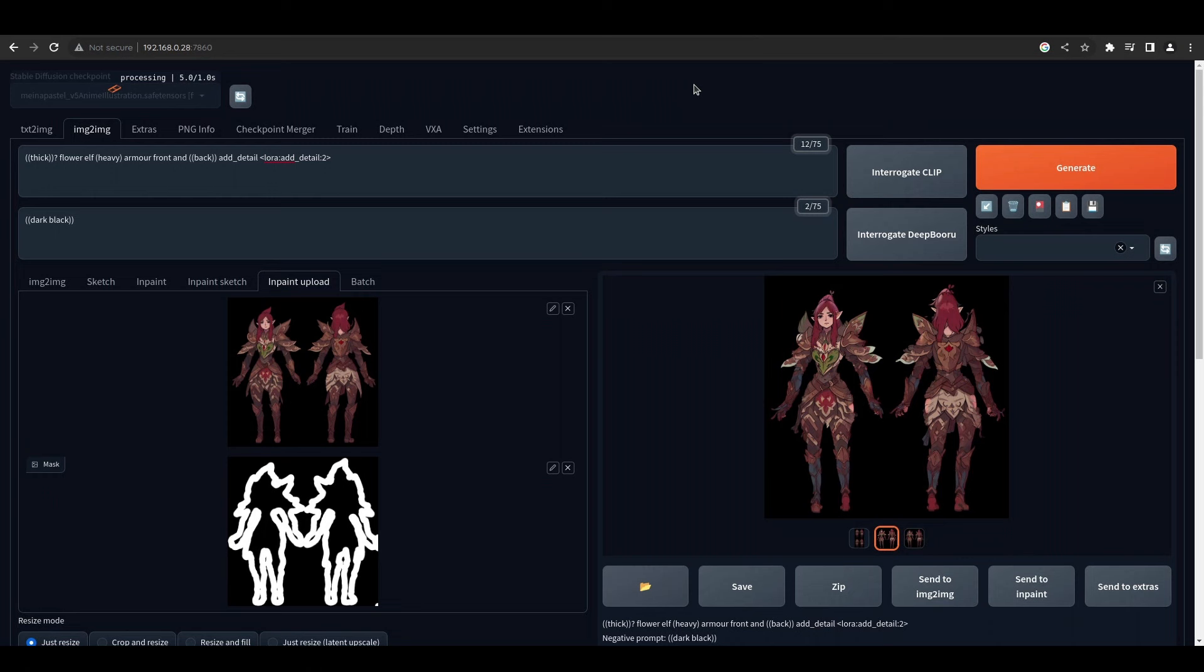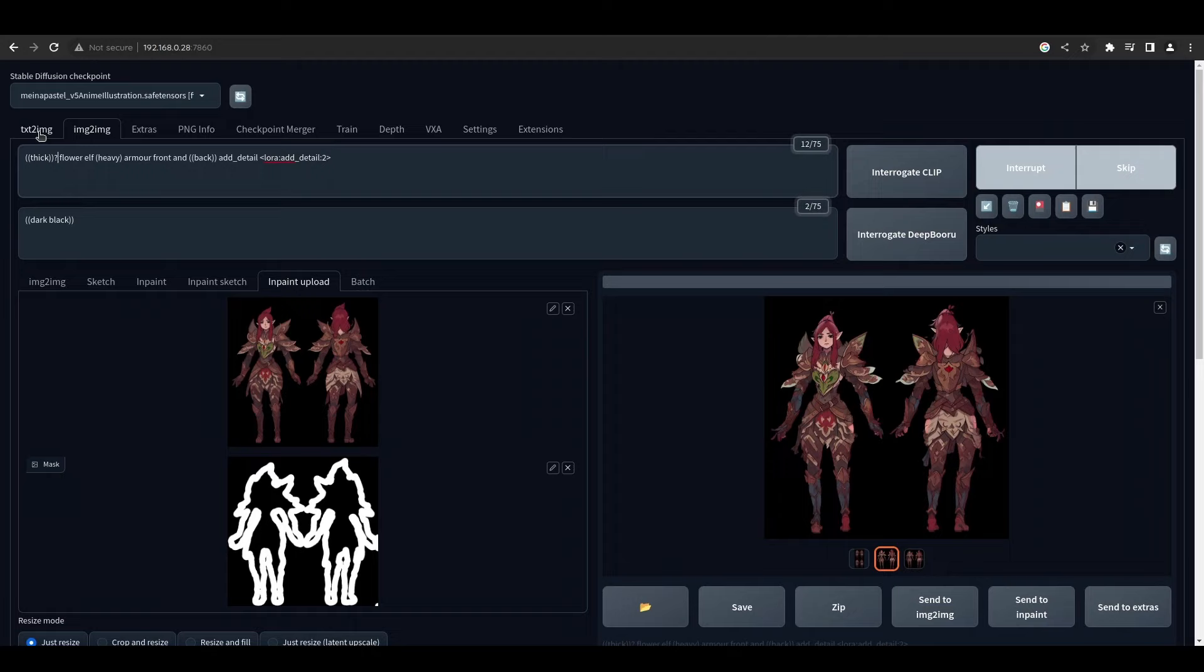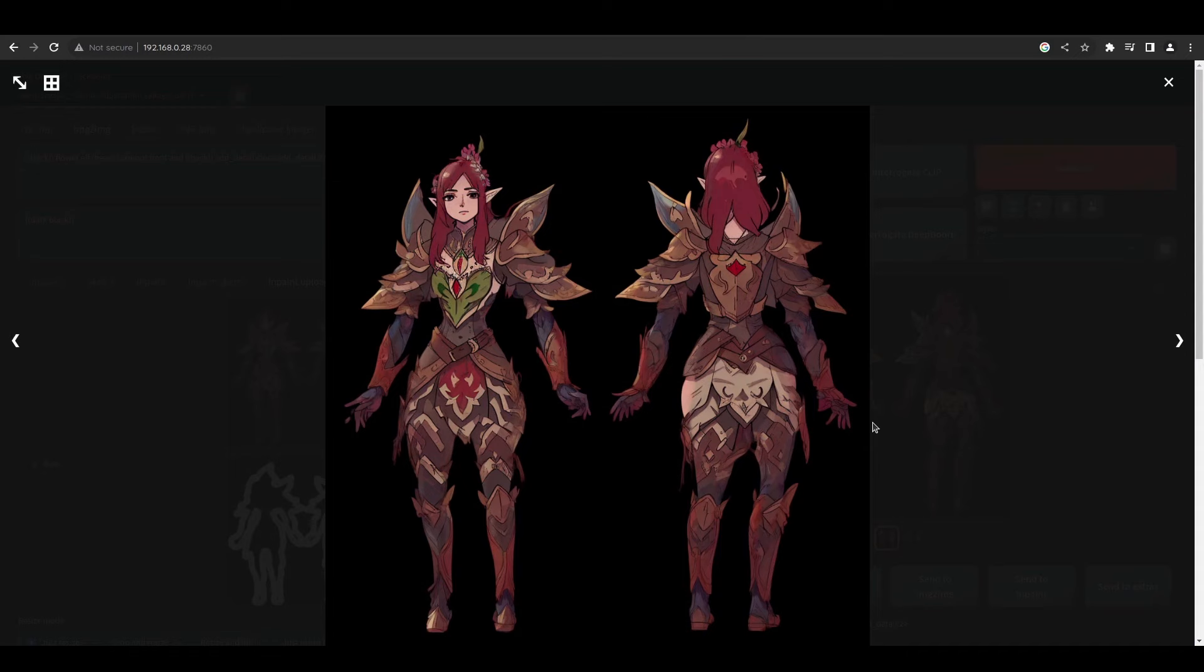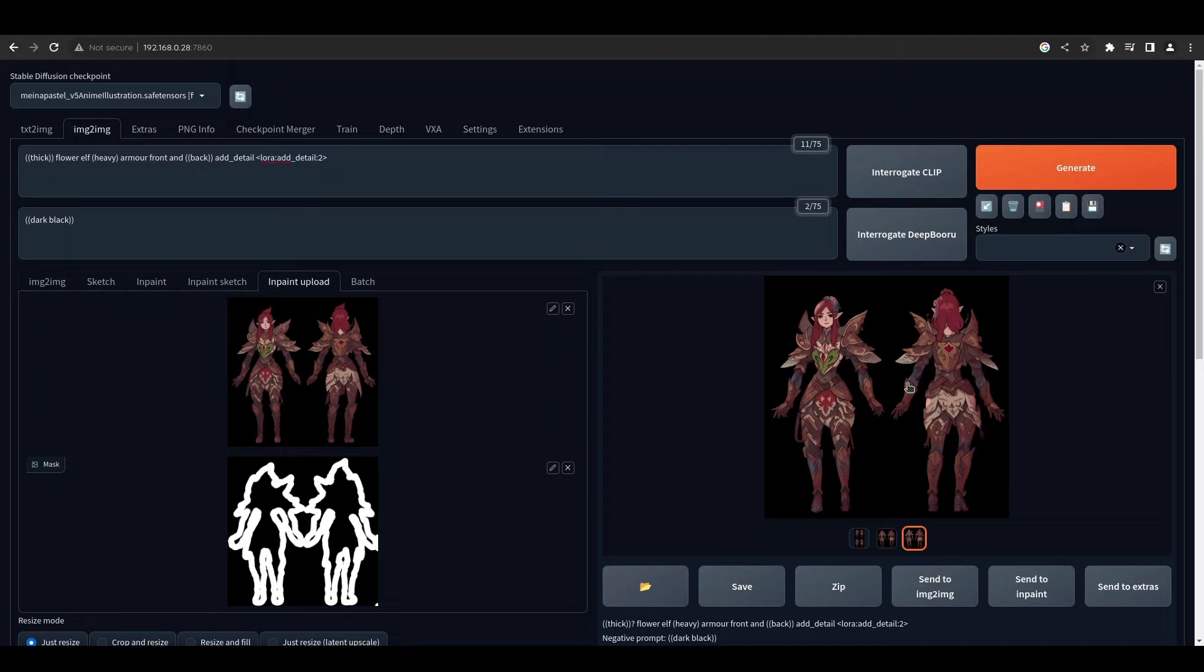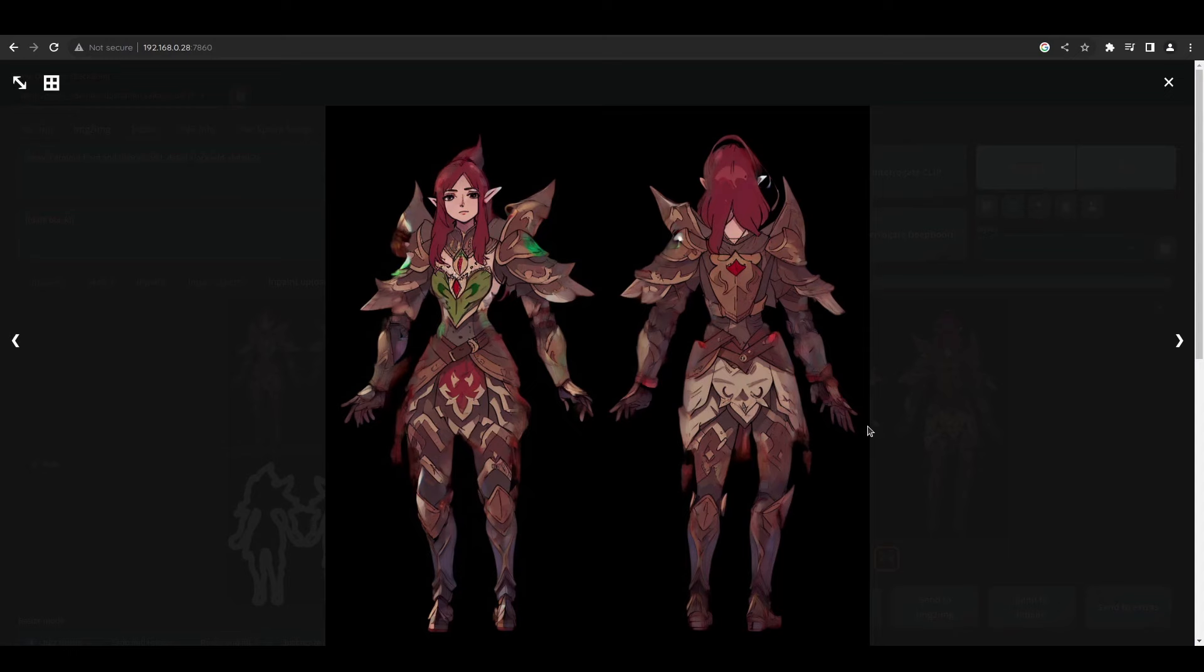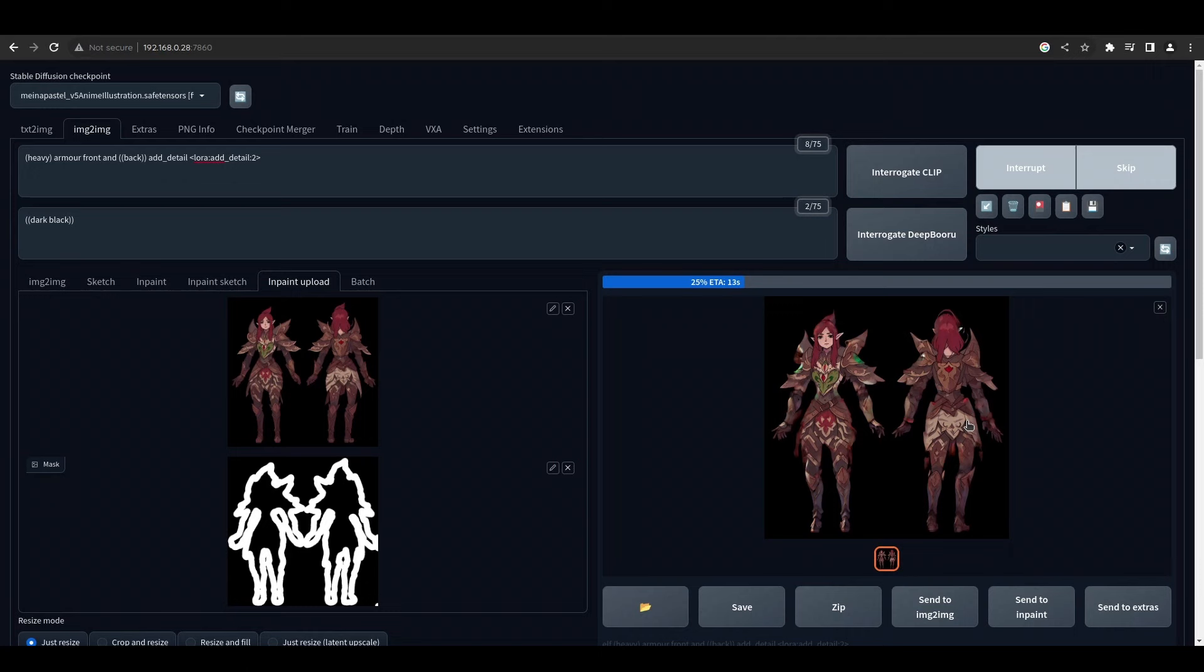The second thing we can do is use inpainting plus a contour from OpenCV. You can get these really nice contours out of OpenCV and then basically you're drawing around the edges and inpainting that to help break up that edge.